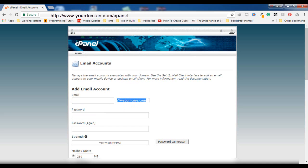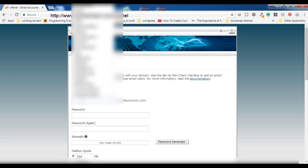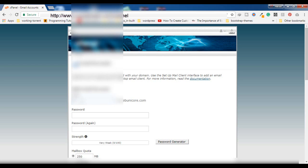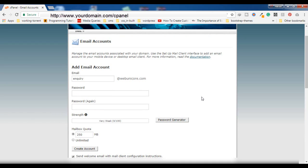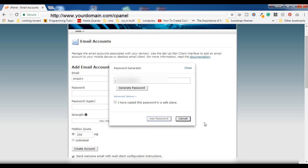Here you have to type the prefix you want to add before your domain name. For example, if you want to create info@yourdomain.com, type 'info' here. You can add your name, 'admin', or whatever you want. I am typing 'inquiry' here. After adding the prefix, you have to enter the password — you can manually type it or use the Password Generator option.